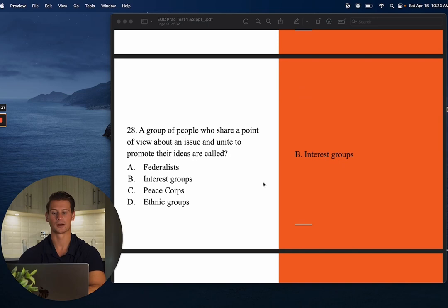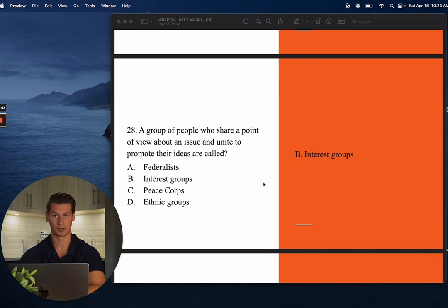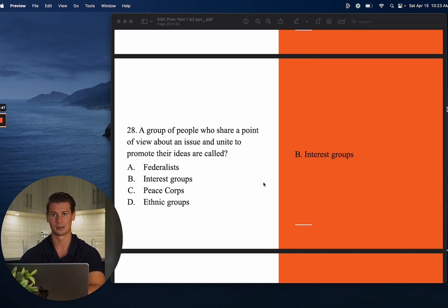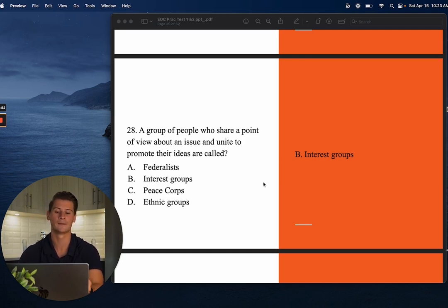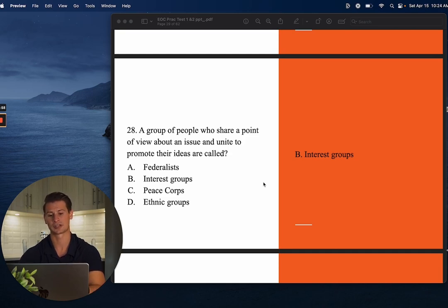Number twenty-eight: A group of people who share a point of view about an issue and unite to promote their ideas are called interest groups. The purpose of interest groups is to influence legislation about issues they care about — whether it's the tobacco lobby, the alcohol lobby, or an environmental lobby — their job is to promote legislation that favors their interests.